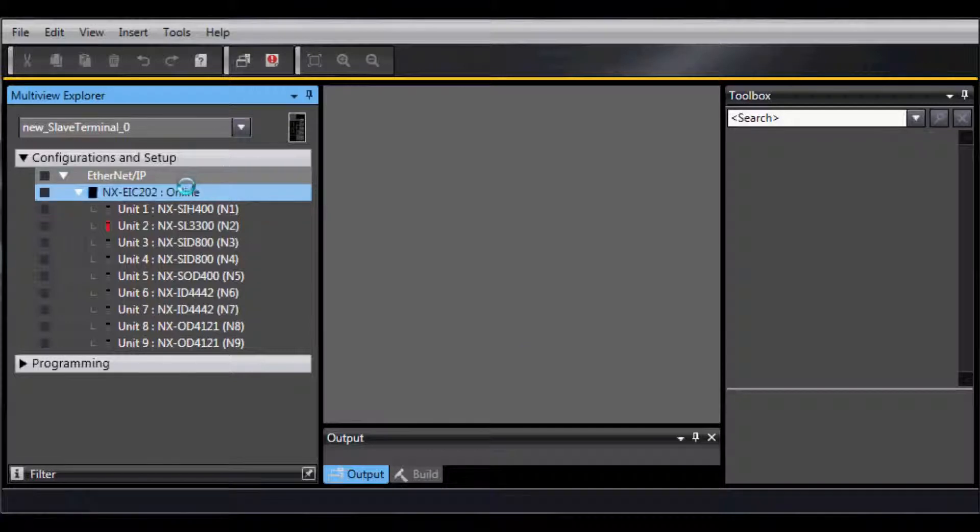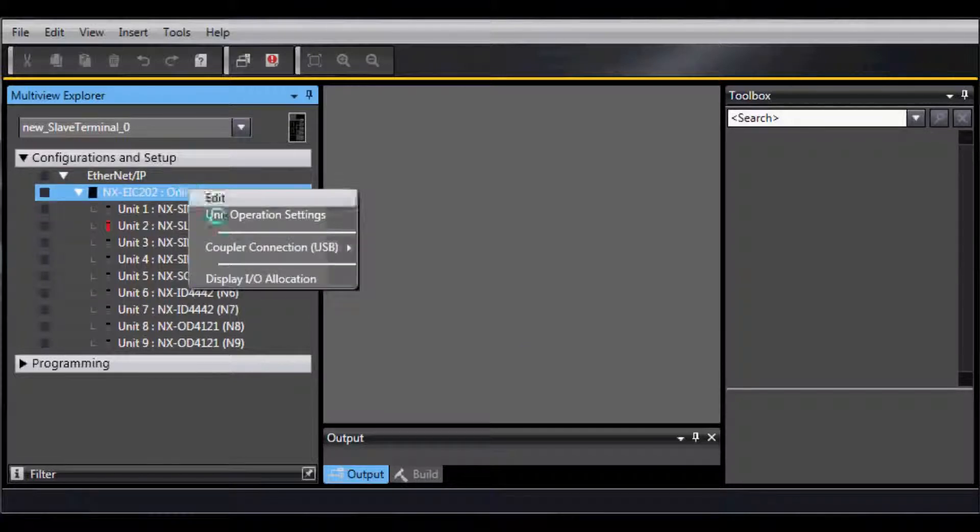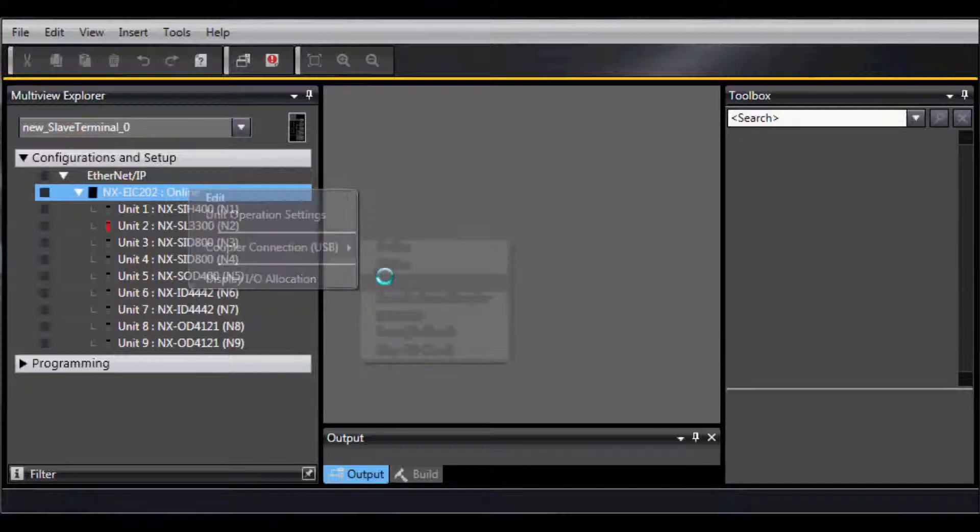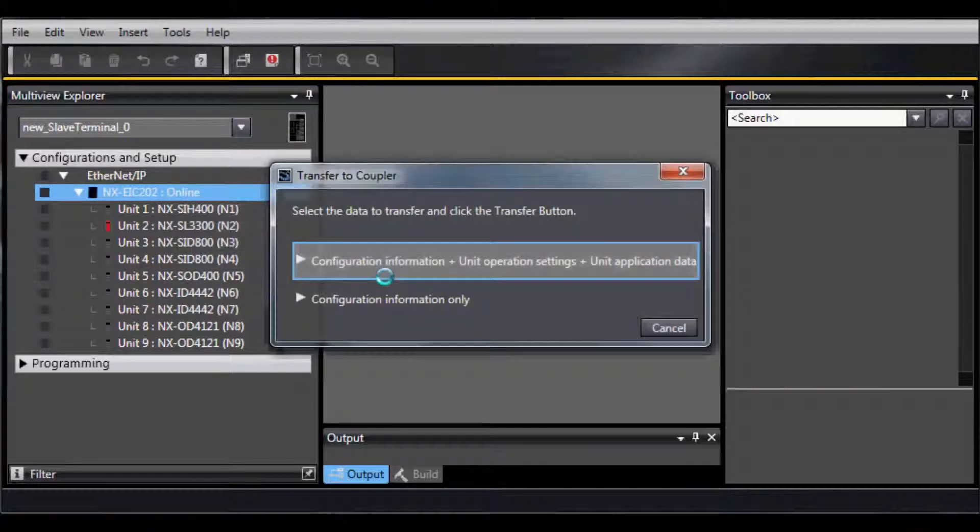Select OK for the Safety CPU, then go back to the Coupler, right-click, and under Coupler Connection, go to Transfer to Coupler.